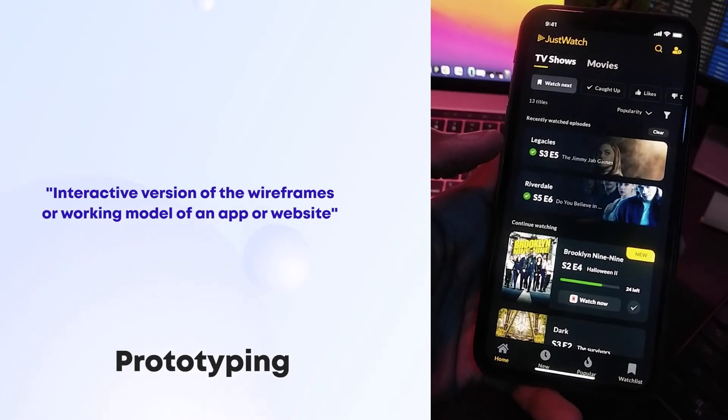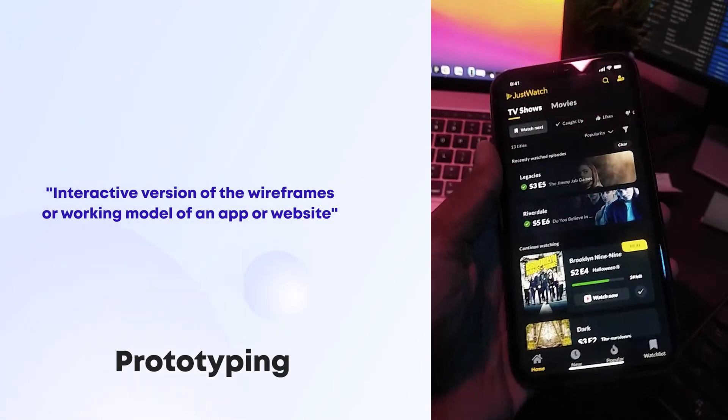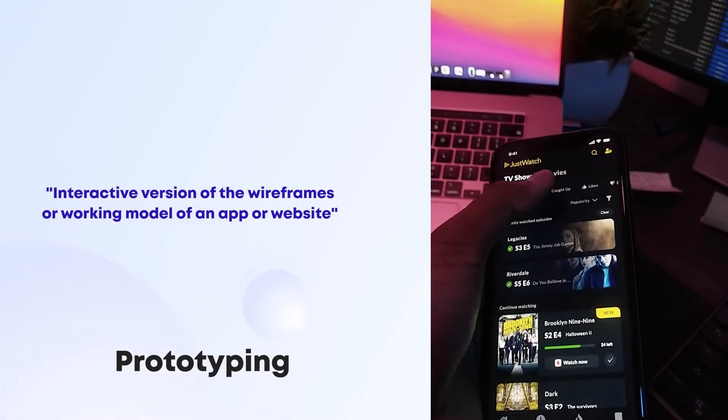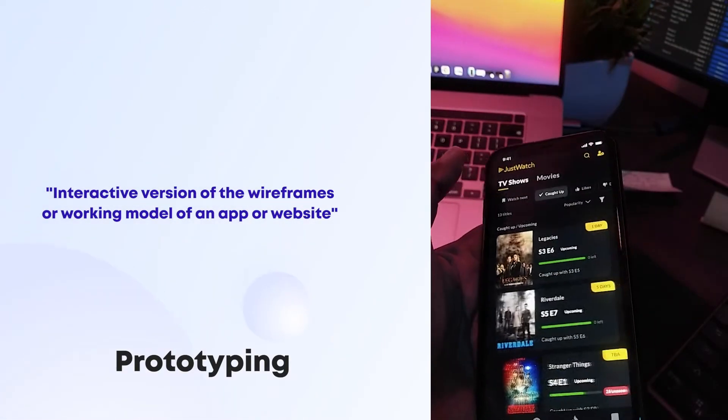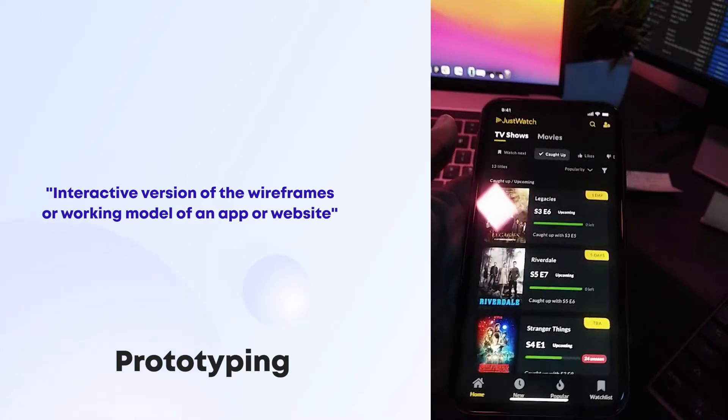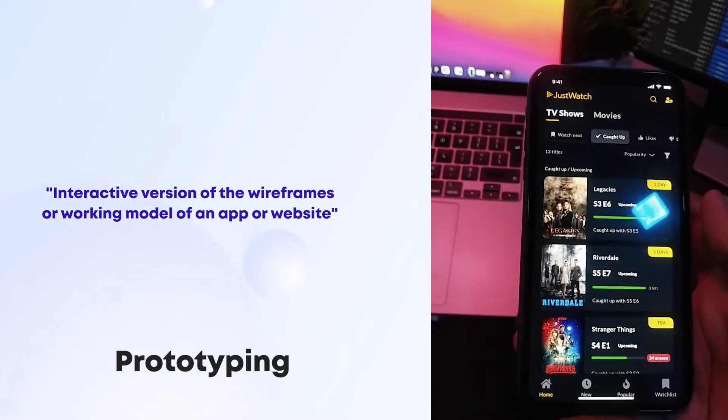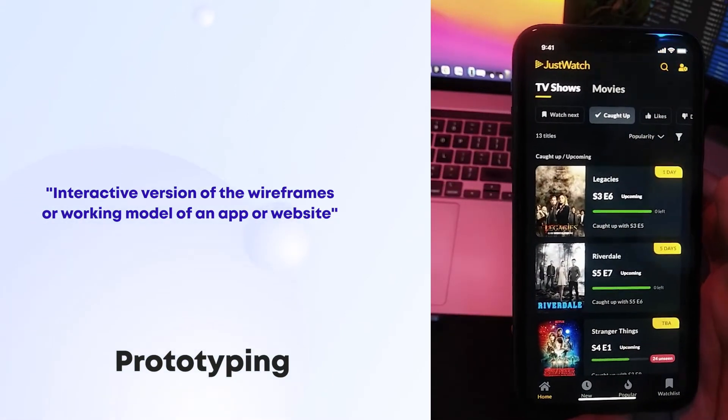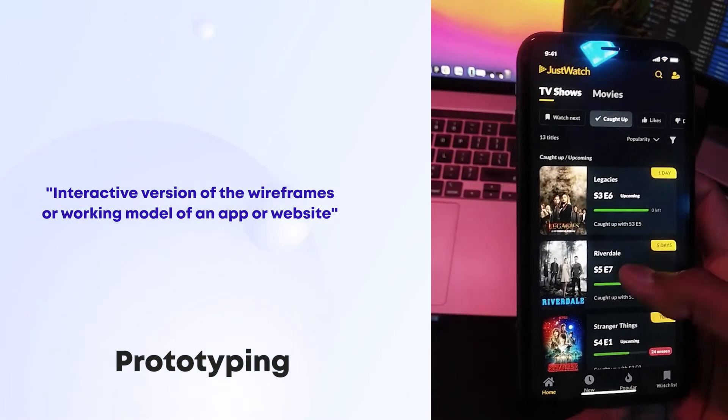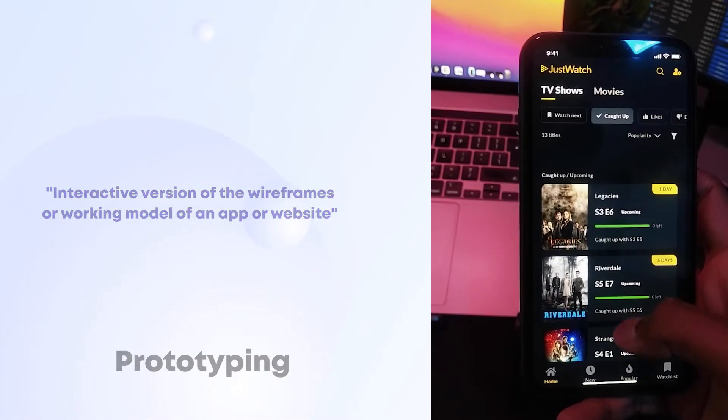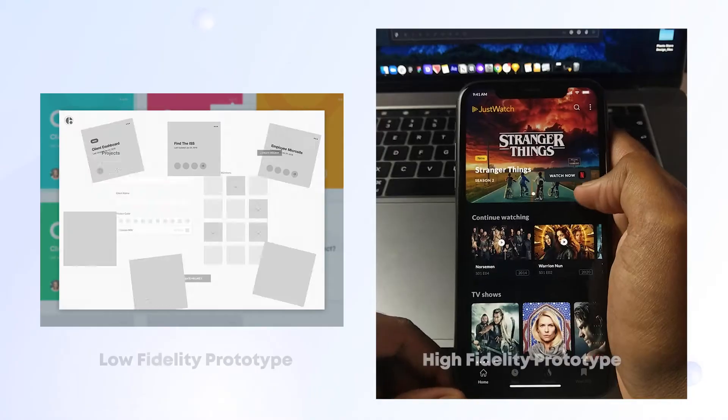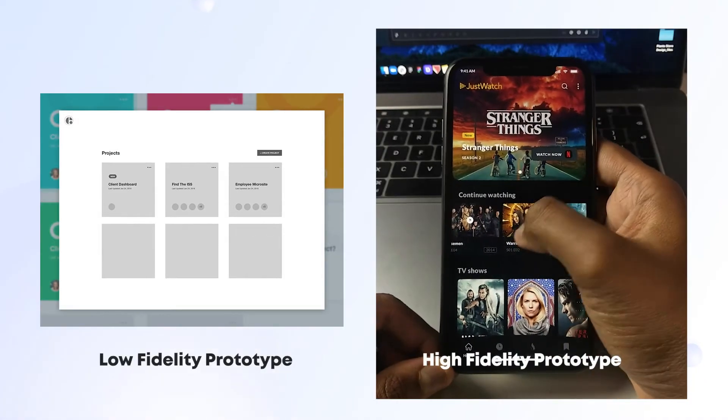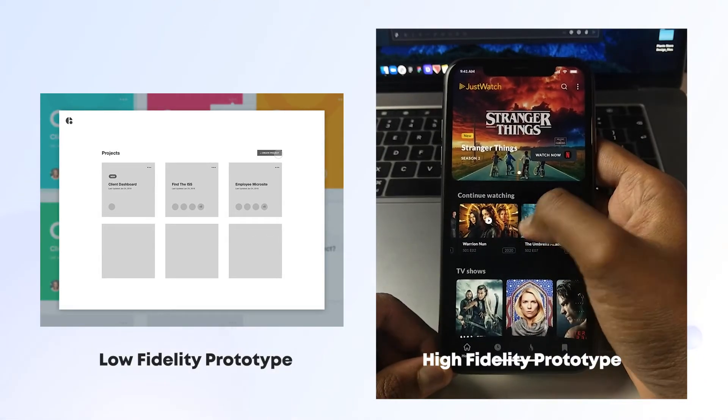A prototype is basically an interactive version of the wireframes or a working model of an app or website. In the product design process, the prototype comes next to wireframing. A prototype can be a low fidelity prototype with black and white wireframes.